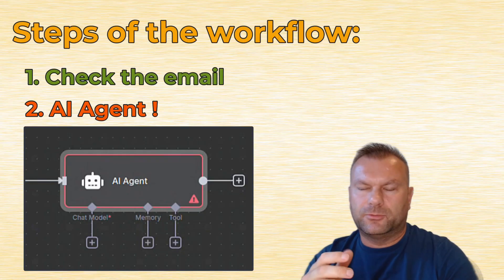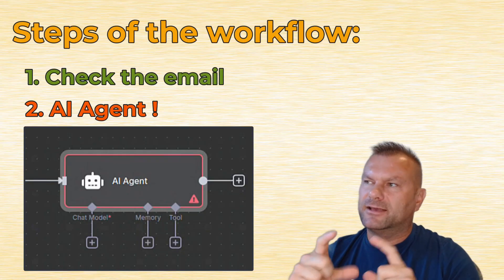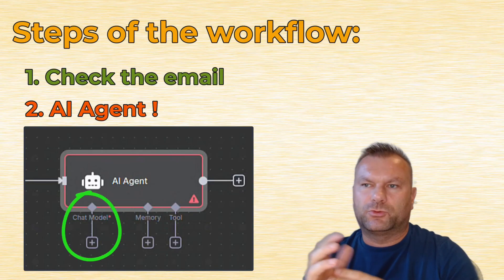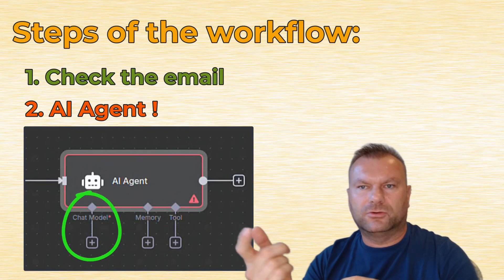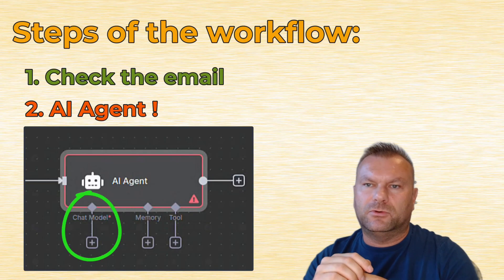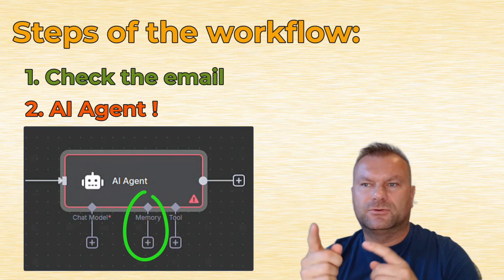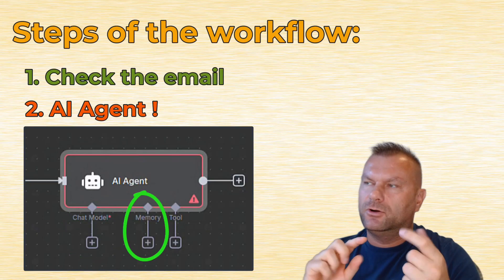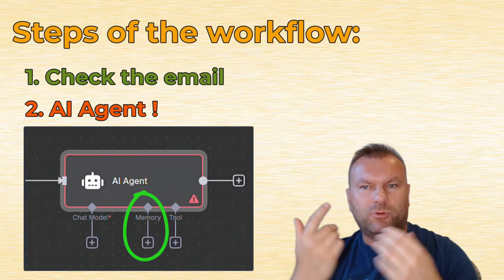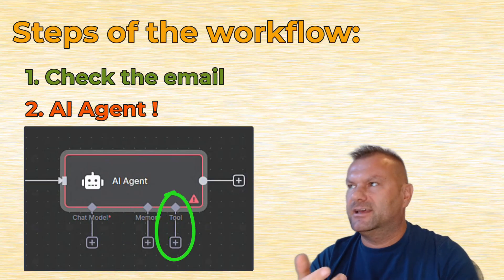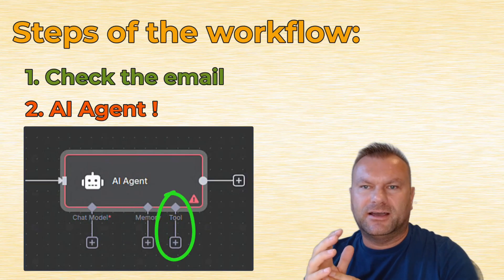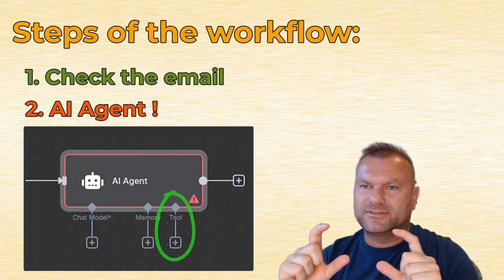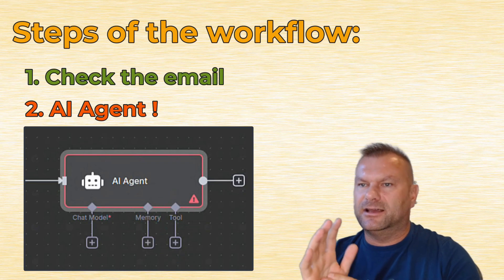And that platform like N8N, we can connect that AI agent there to any large language model that we want. Like GPT, Cloud, DeepSeq, whatever you want. And you can then also give them some memory. So this AI agent can remember past steps or past tasks. And you can equip them also with some tools. Like calculators, like APIs, and many other tools. So these AI agents can be extremely versatile.